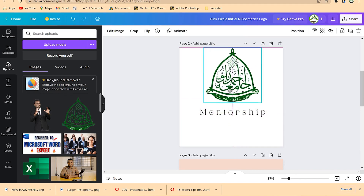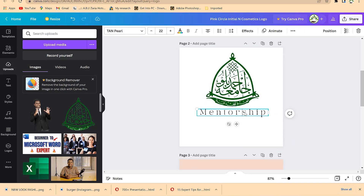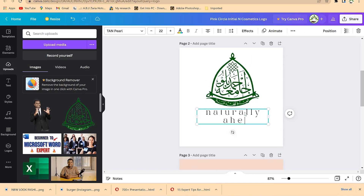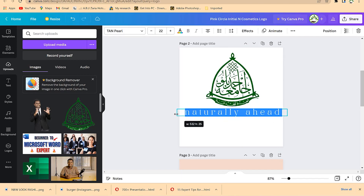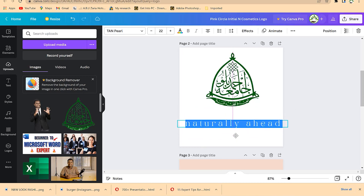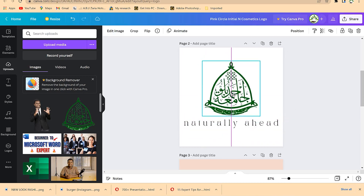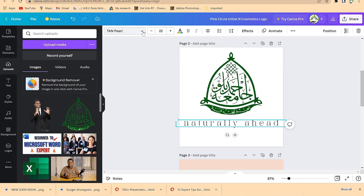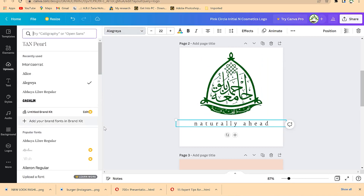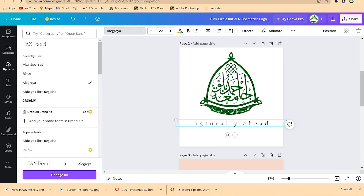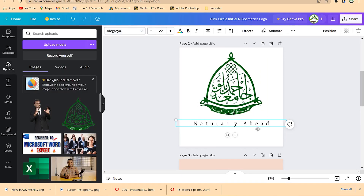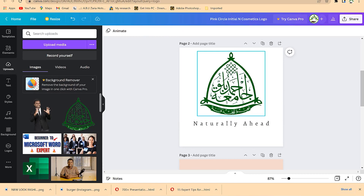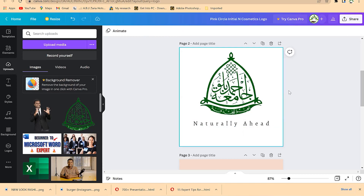You can delete elements you don't need, then drag the logo and place it somewhere. You can change the text to something else — for example, the motto 'Naturally Ahead.' Bring the logo down, increase it to fit, and change the font style to make it easily readable. 'Naturally Ahead' is the slogan, meaning a graduate from this university is naturally ahead of any other graduate in Nigeria.